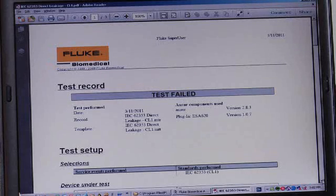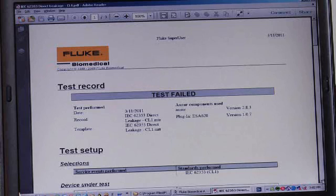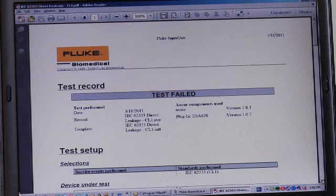Also, you'll see the date that the test was performed. You'll see the test result file name and the name of the test template that was used, plus all of the components of the software that were in use at the time.